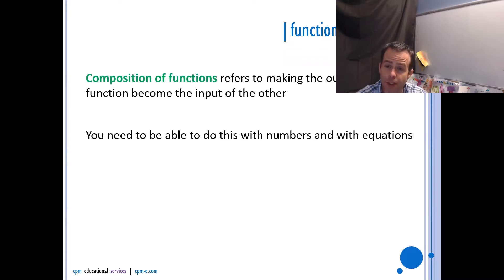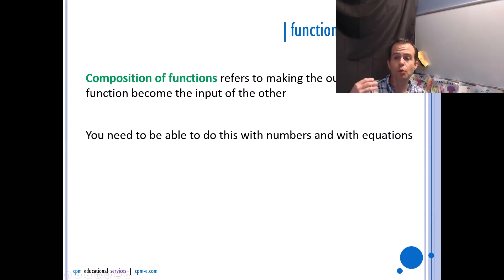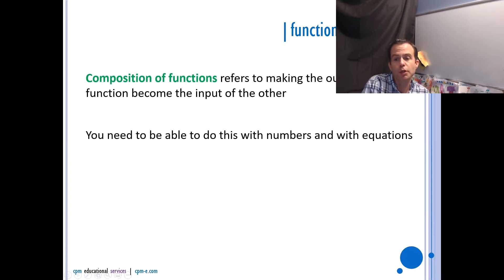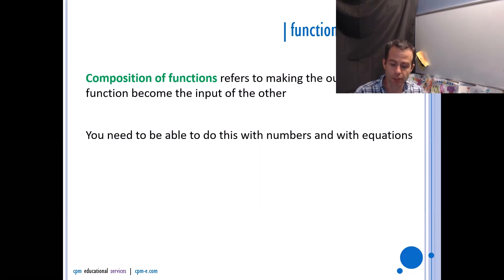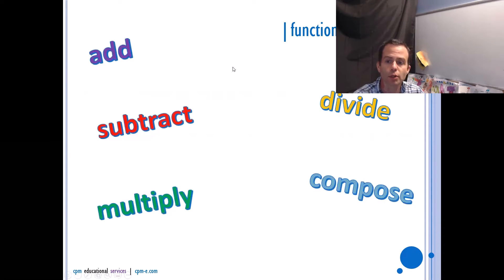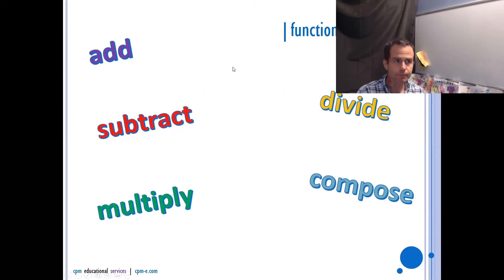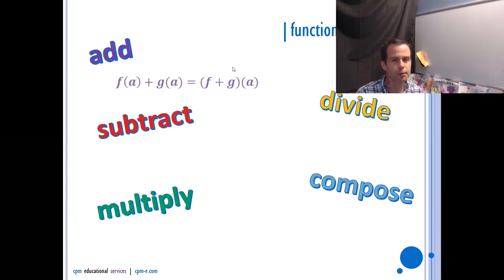Composition of functions refers to making the output of one function become the input of another function. You need to be able to do that with numbers and equations. Here are some ways of writing these that you need to be comfortable with.